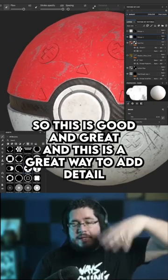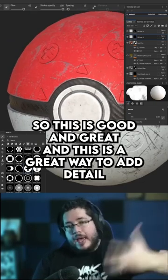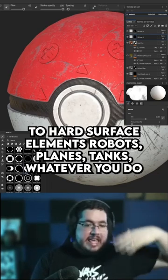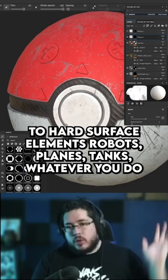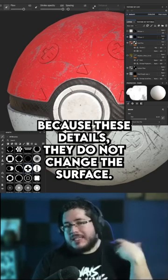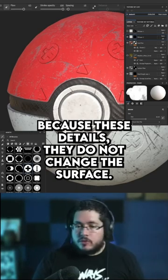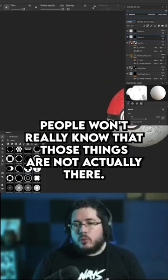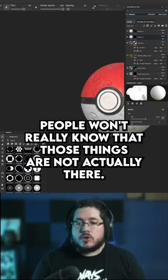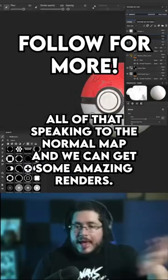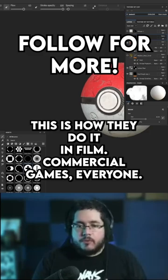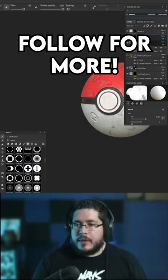This is a great way to add detail to hard surface elements — robots, planes, tanks — whatever you're working on, without having to model those things in, because these details don't change the surfaces. When you see this on a render, people won't really know those things aren't actually there. It's all baked into the normal map and we can get some amazing results. This is how they do it in film, commercial, games, everywhere.